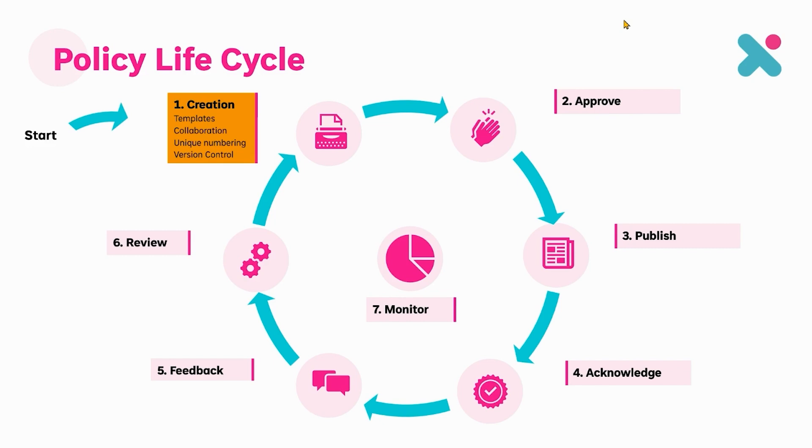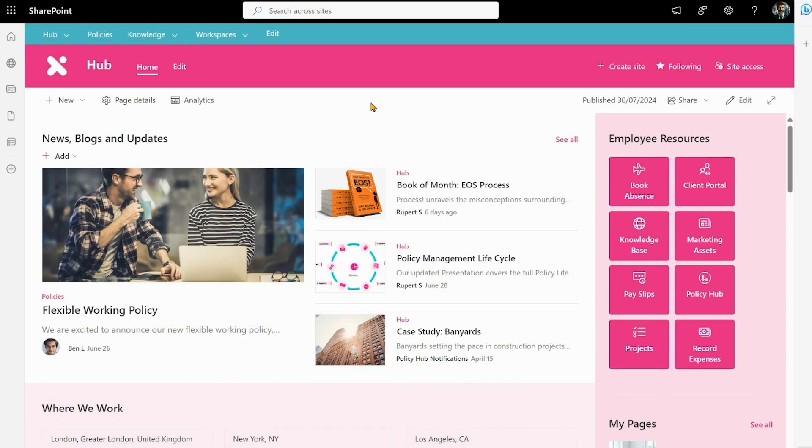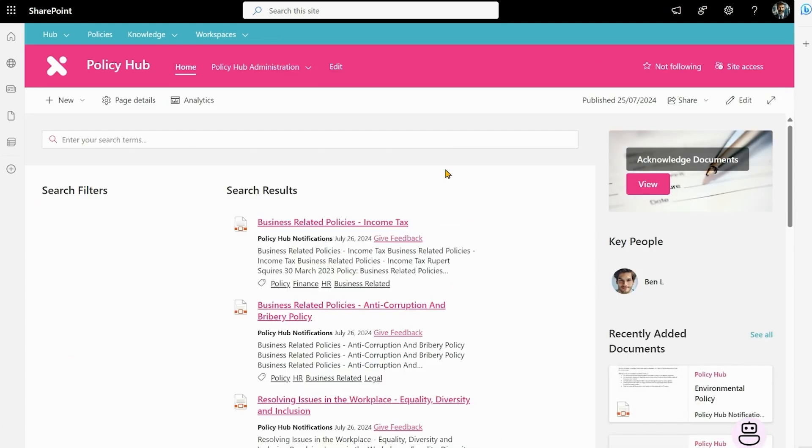So let's dive into our demo environment and see what this looks like. I've come into the home page of our demo environment here. As we can see there's a policy already highlighted on the front page but right now we want to go and look at our policy hub and start a new policy.